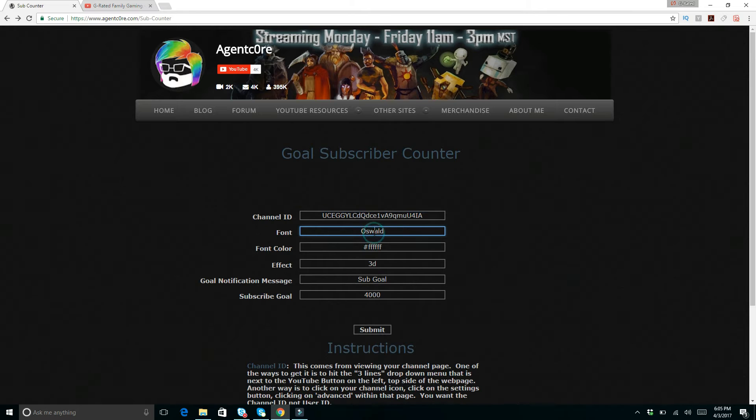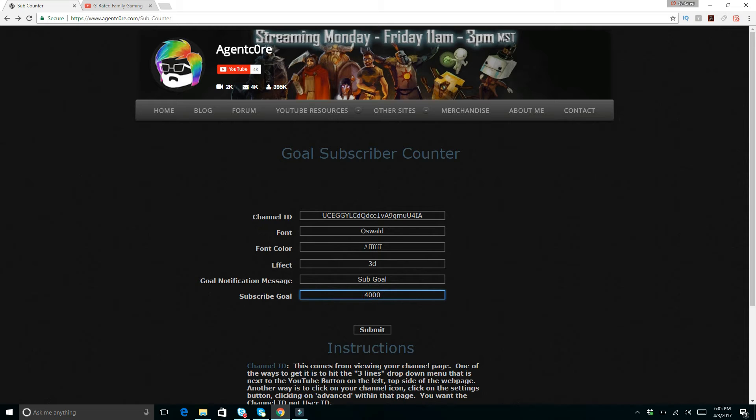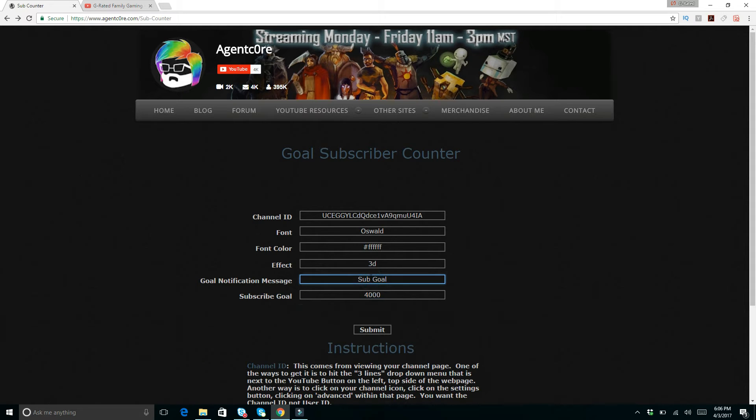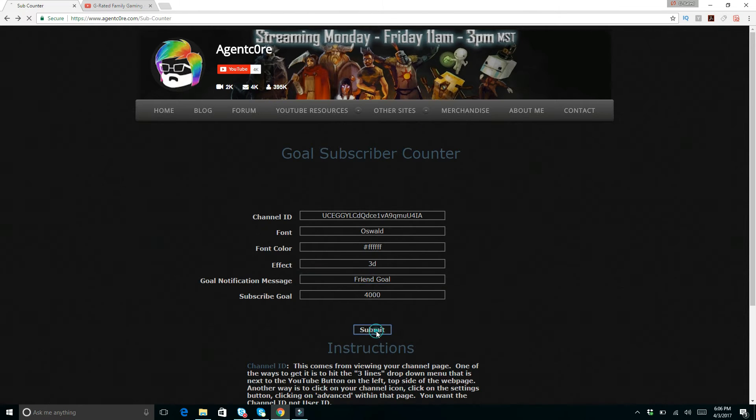You can change your fonts, you can change your color, you can change the effects and the sub goal. The sub goal right here is 4,000. You can say, if you want instead of sub goal, you can say like friend goal. You know, so there's different options. You can submit that.